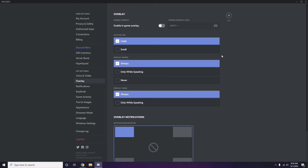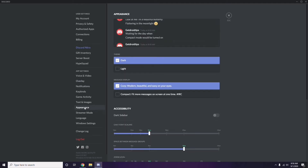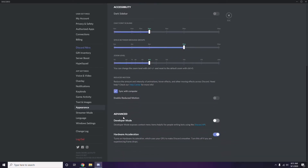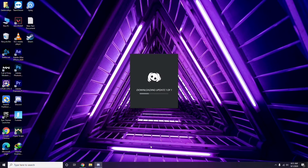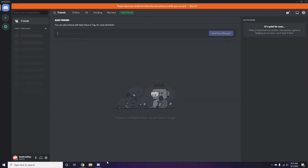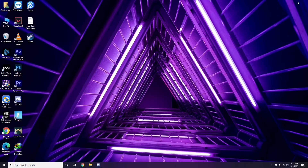Next, head over to Appearance. From there go to Advanced. In the Advanced settings, we have Hardware Acceleration — you have to disable this. Then click OK and you're done with that.